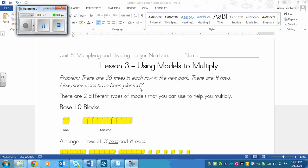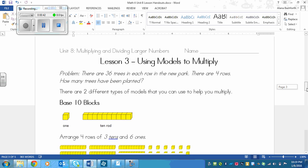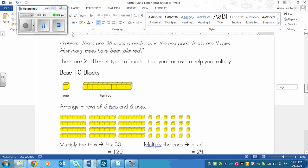Now we need to think about this for a second, so we know that there are 4 rows of trees and in each one of those rows, there are 36 trees. So there are 2 methods that we can use to help us solve this problem. I'll show you both. The first method we are familiar with is base 10 blocks.